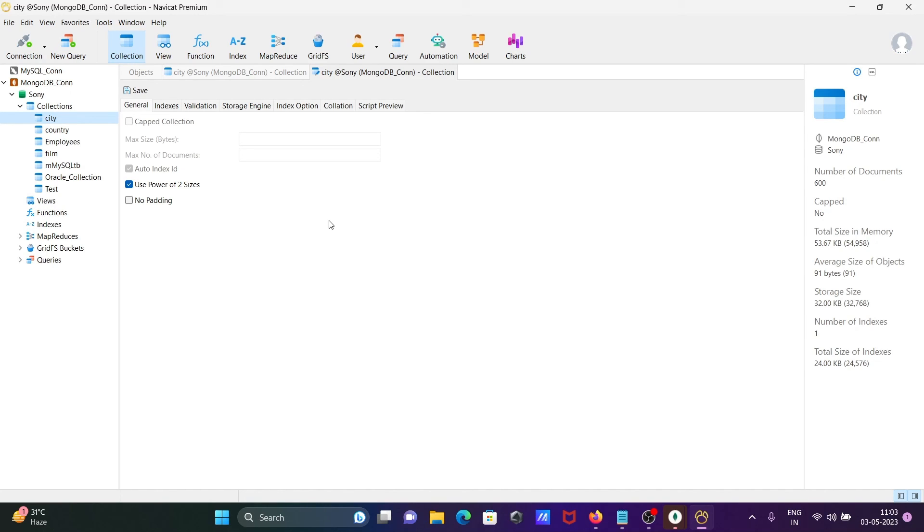MongoDB with Navigate IDE. I hope this video is helpful for you. The video is over now. Thanks for watching, see you next week.